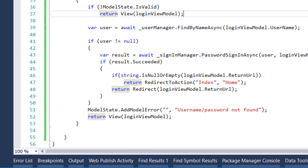On this part we created the login methods, and on the next one we are going to create the register methods. Thank you for watching and see you on the next one.